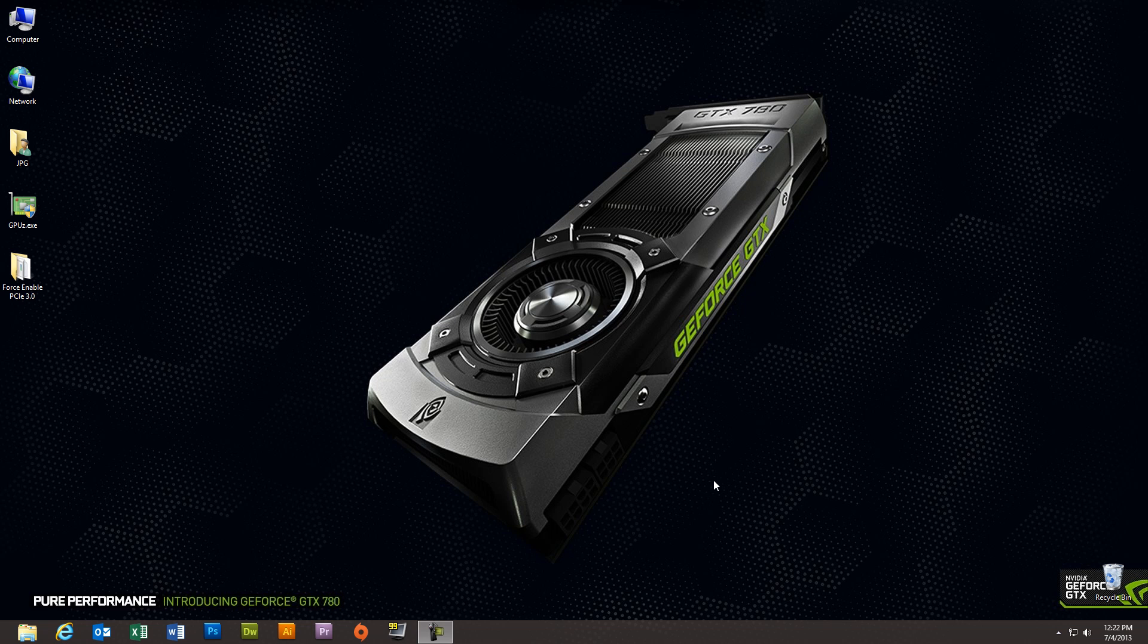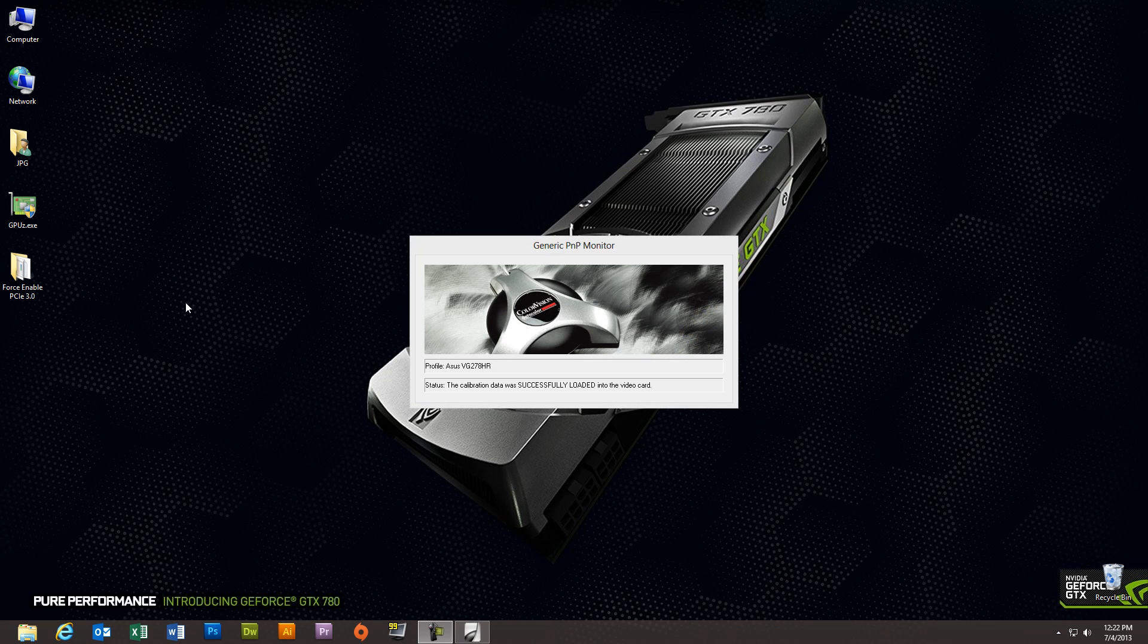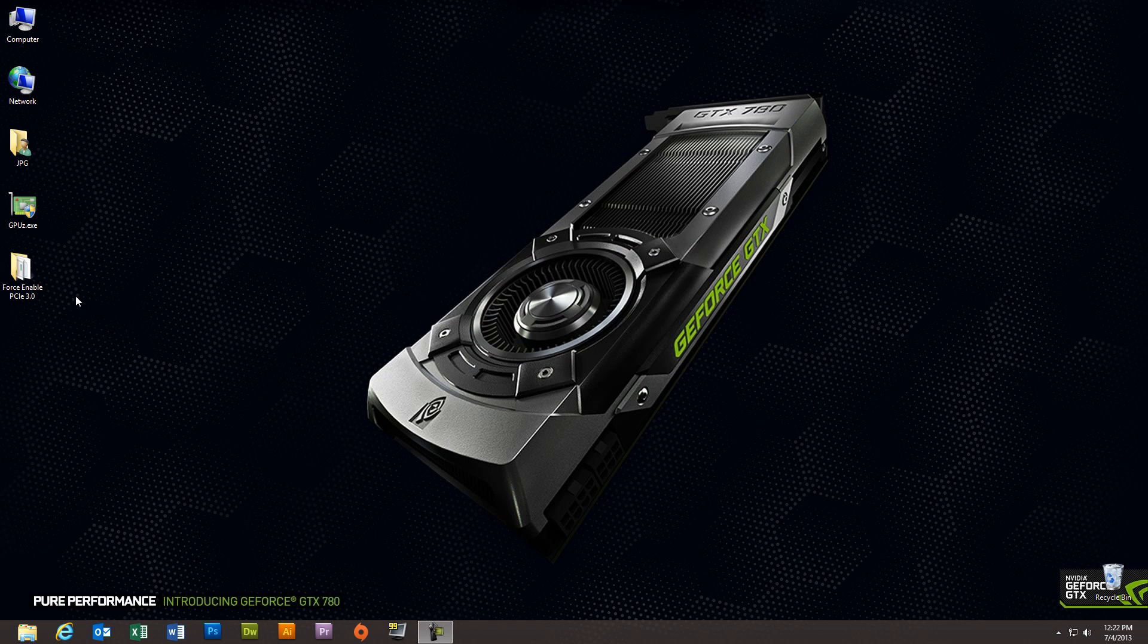Hey, and welcome to another awesomely mediocre tutorial by Trickmaster PC. Today I'm going to show you how to force enable PCI Express 3.0 on your system.